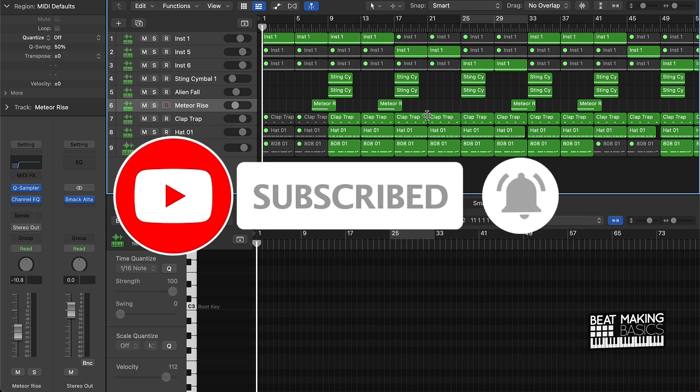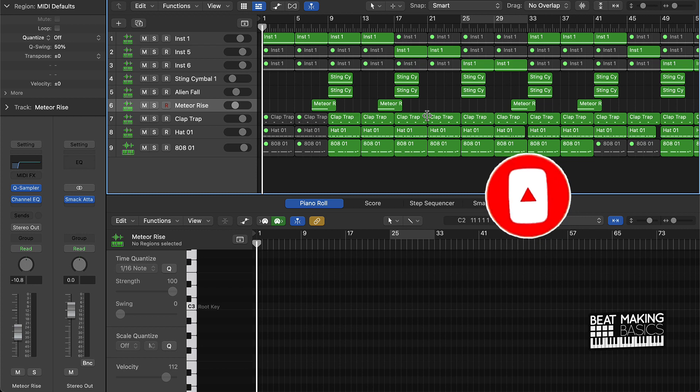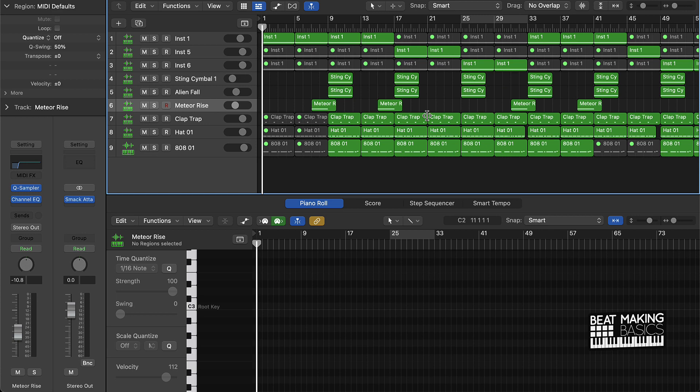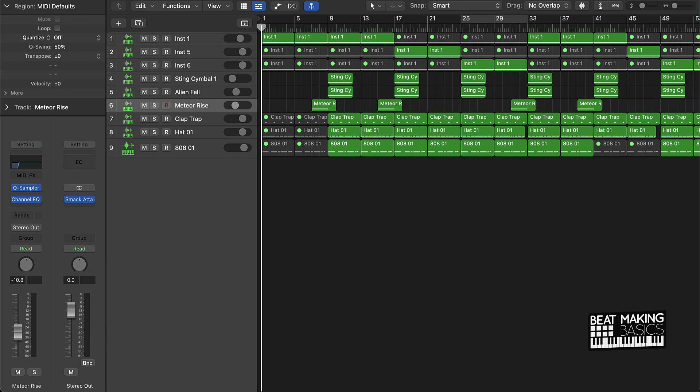What we're going to be doing today, I'm going to be showing you how to make a trap beat in Logic Pro 10 using our Cloudy Trap Loops Kit. We just released our trap loops kit on our site beatmakingbasics.com. Make sure you go to the link in the description below and grab this loop kit. It's super fire. I'm gonna let y'all hear the beat and then I'm gonna break down what I did to make it.